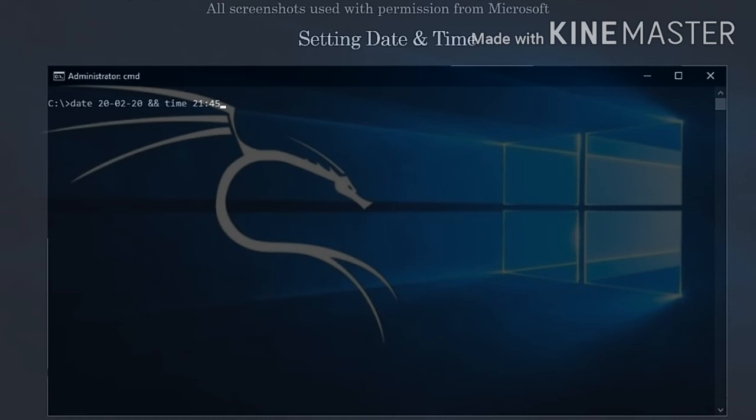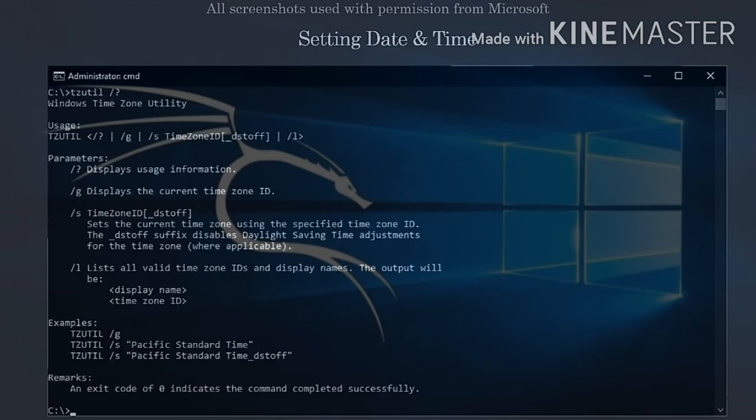Finally, you'll need to know how to set the time zone using the command prompt as well. This is where the tzutil command comes in. Slash g confirms the current time zone settings, slash l lists all available time zones on your system, and slash s sets a new time zone.